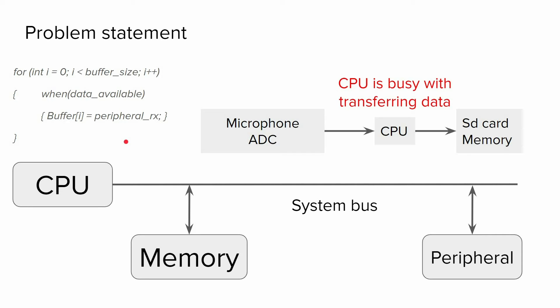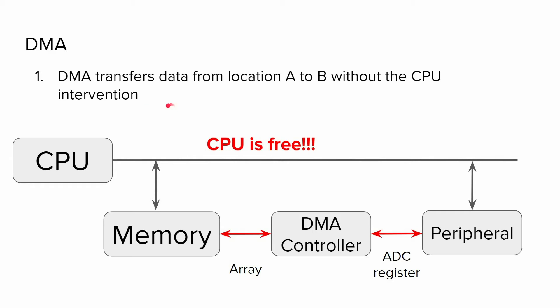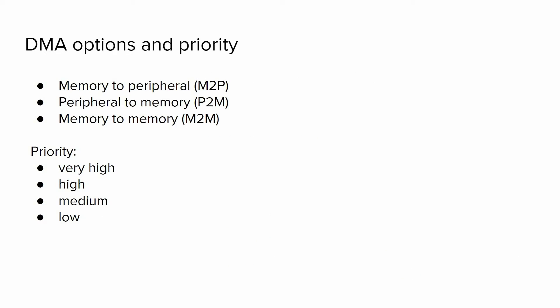Fortunately, nowadays we have DMA that can transfer data from location A to B without any CPU intervention. So we assign this work to DMA and the CPU is free. We can use the CPU to do some computations or to transfer any other data.